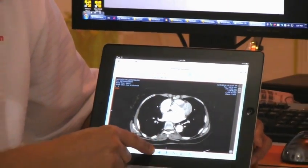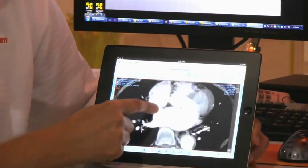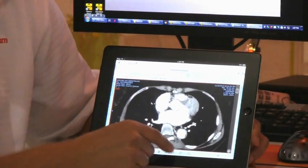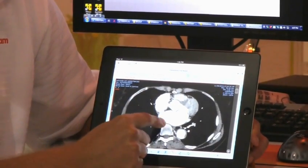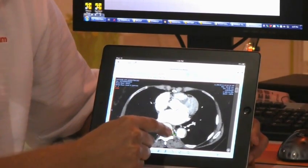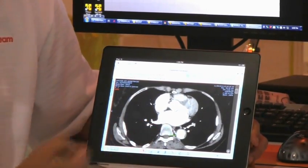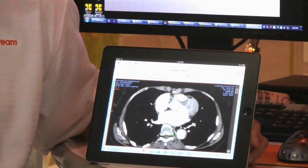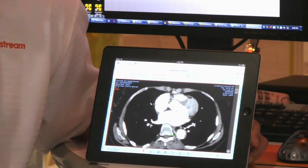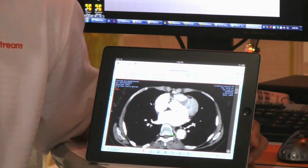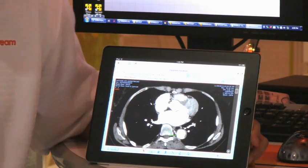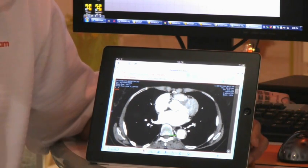They also have access to their basic tool sets such as zoom, pan, window level, basic measurements, and the other functionality that has been included with ViewMotion since the initial release about a year ago.